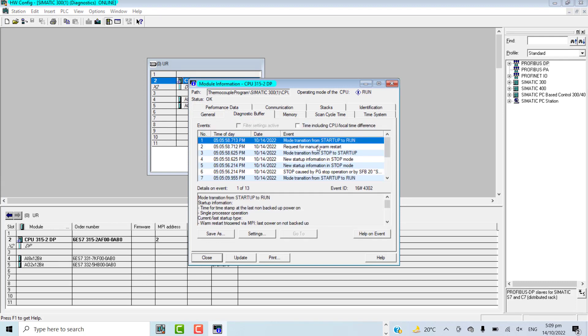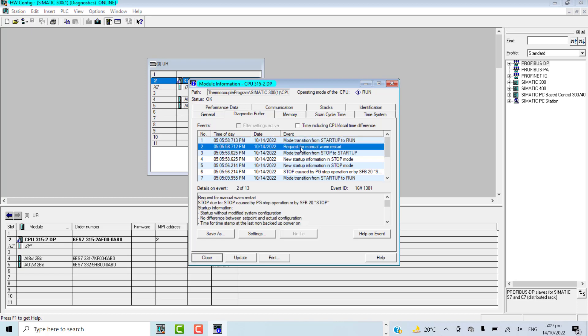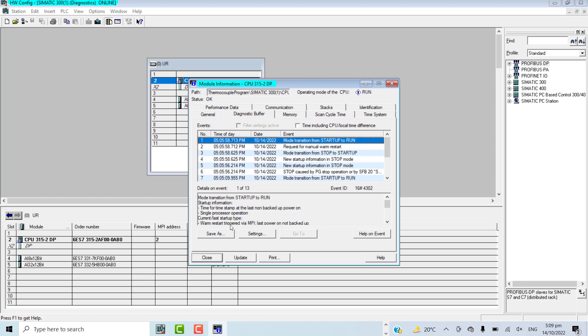These are the events that have been logged into the diagnostic buffer file of the CPU. Mode transition from startup to run, request for manual warm restart. All these events have occurred with this PLC, so I will save it as a text file.